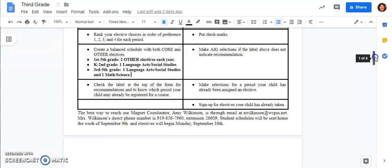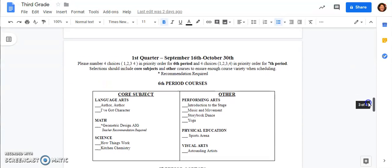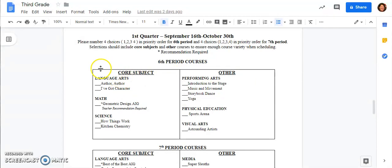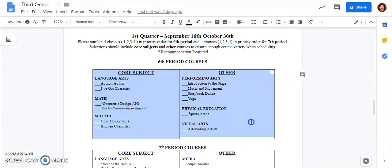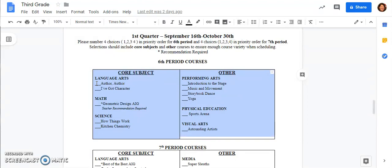When you're filling out the elective choice form you're looking at an entire period. So for this third grade student filling out this form they're going to number one through four in this entire box that I'm highlighting and we want to have a combination of both core subjects and other subjects. So if this was my child I might put a one for kitchen chemistry, I might put a two for music and movement, I might put a three for yoga, and then I might put a four for Author Author. That gives the person who's scheduling the ability to have both core subjects and other subjects to choose from and it's going to ensure that your child has a well-balanced schedule.